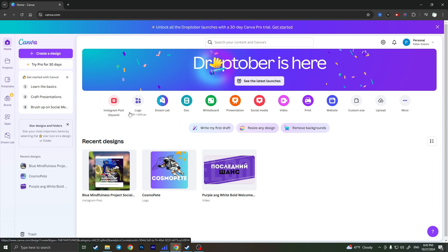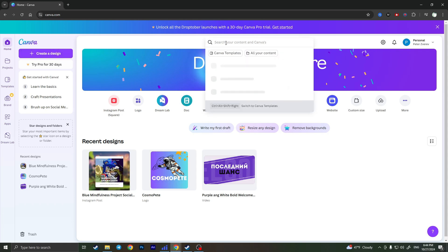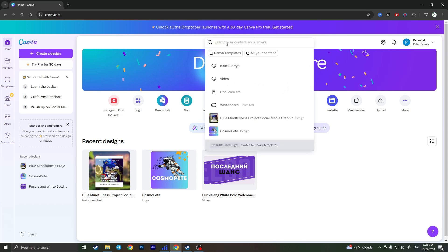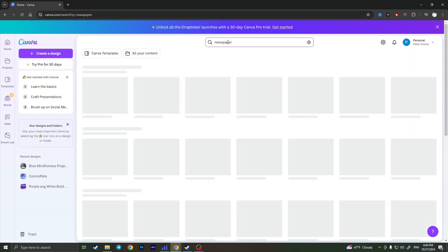First of all we need to access canva.com and log into our account. As you can see I'm successfully logged in, and now from this main page we have a couple of options: create a design or search for content. We won't create a newspaper from scratch because it is very difficult, so we'll simply go to the search bar and search for a newspaper.